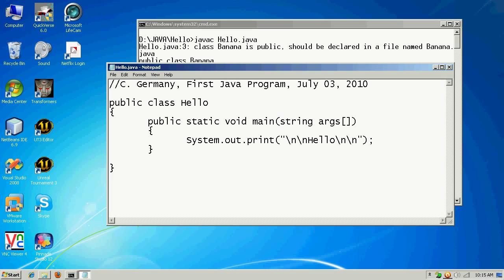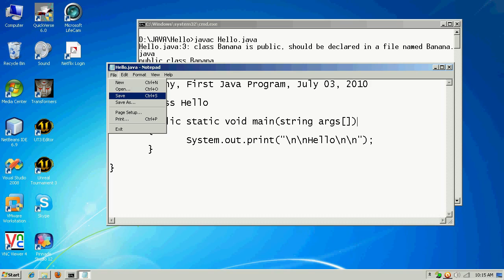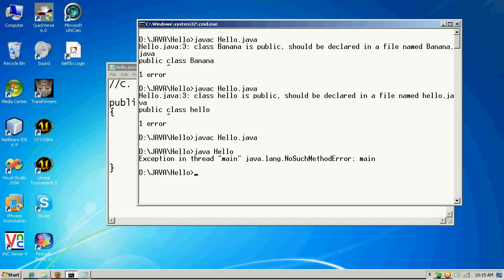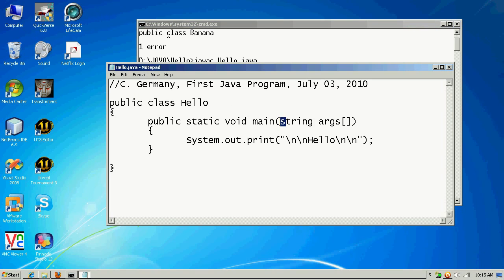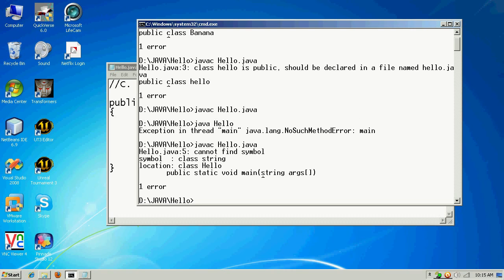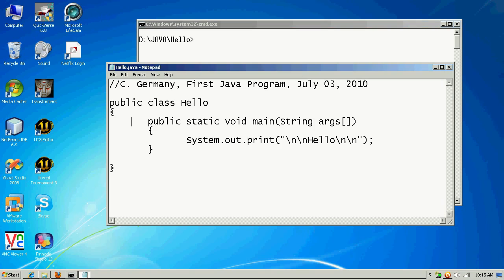What if String were a lowercase s? The compiler's caret points to the lowercase s, because a String class object in Java requires a capital S. So it can be very picky — it's a very case sensitive language.